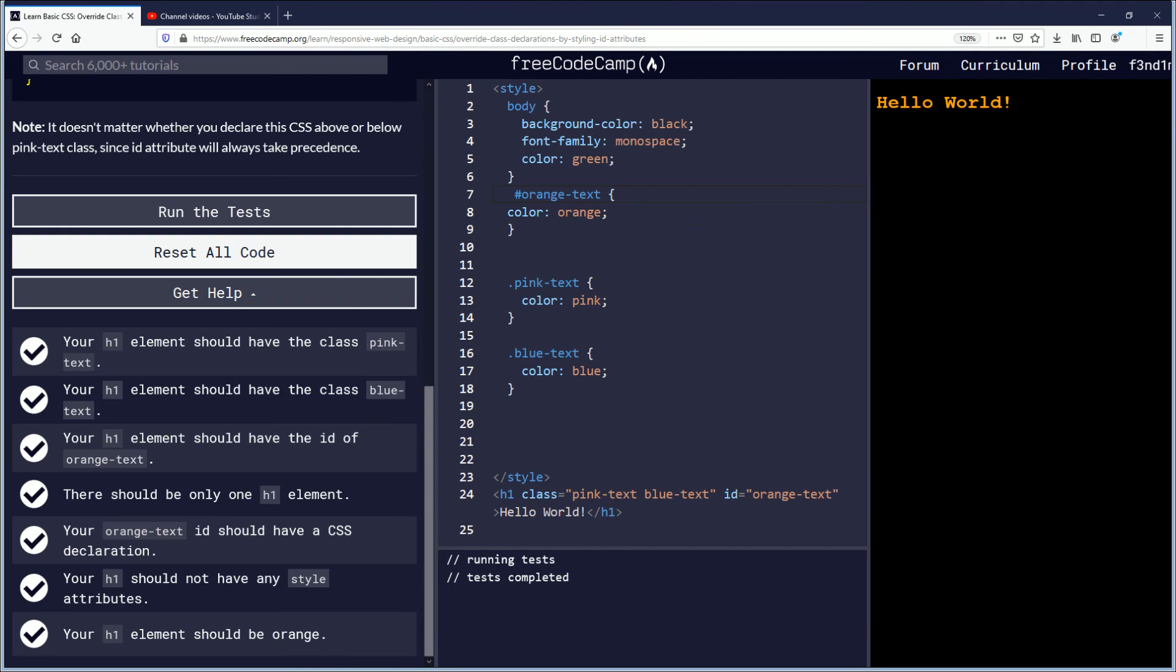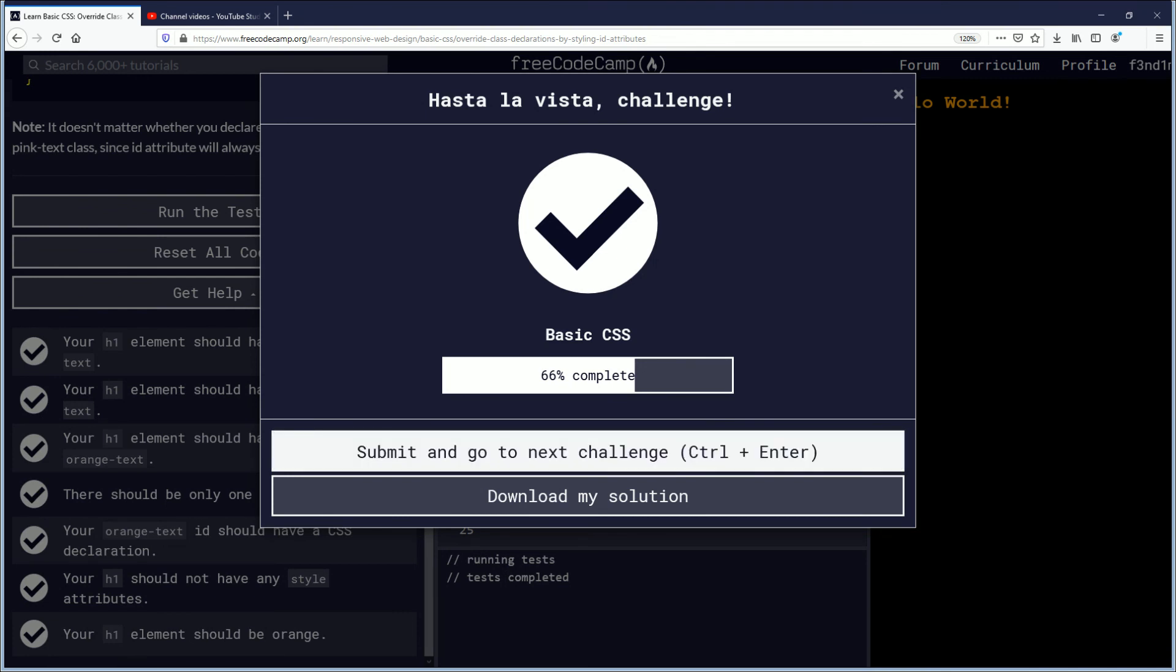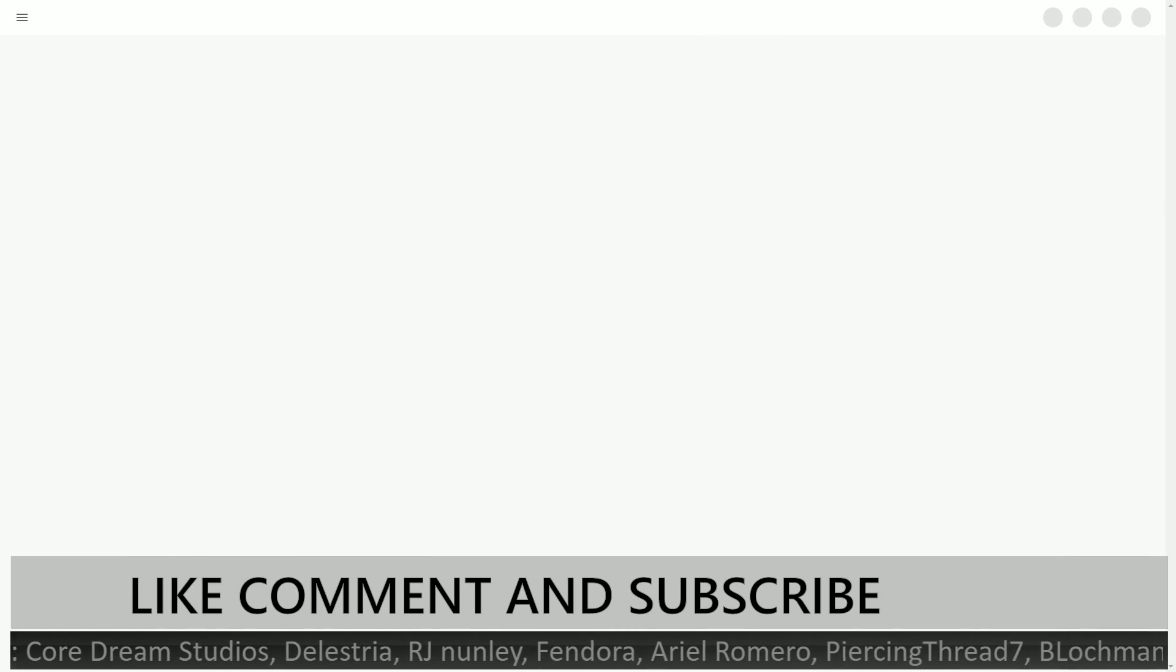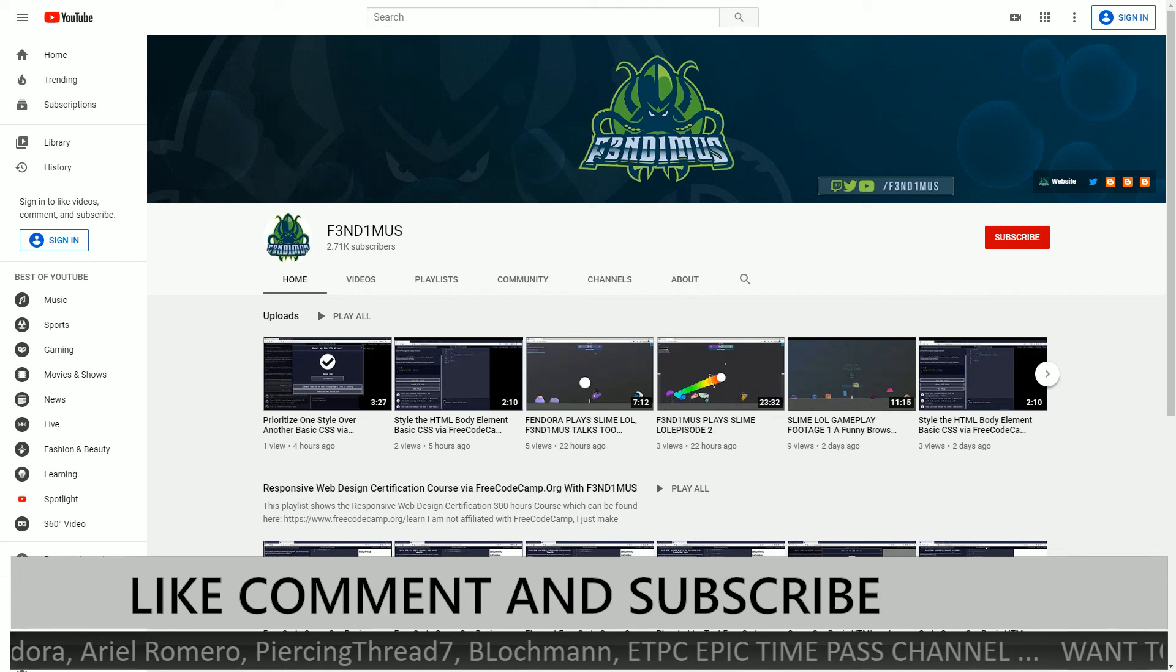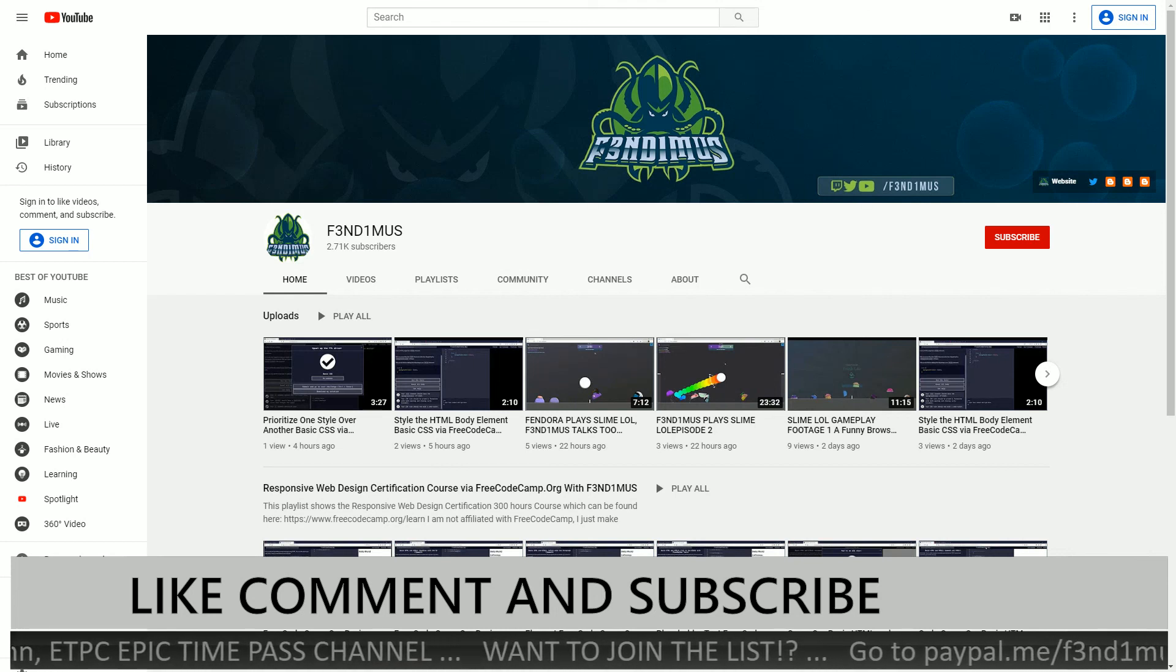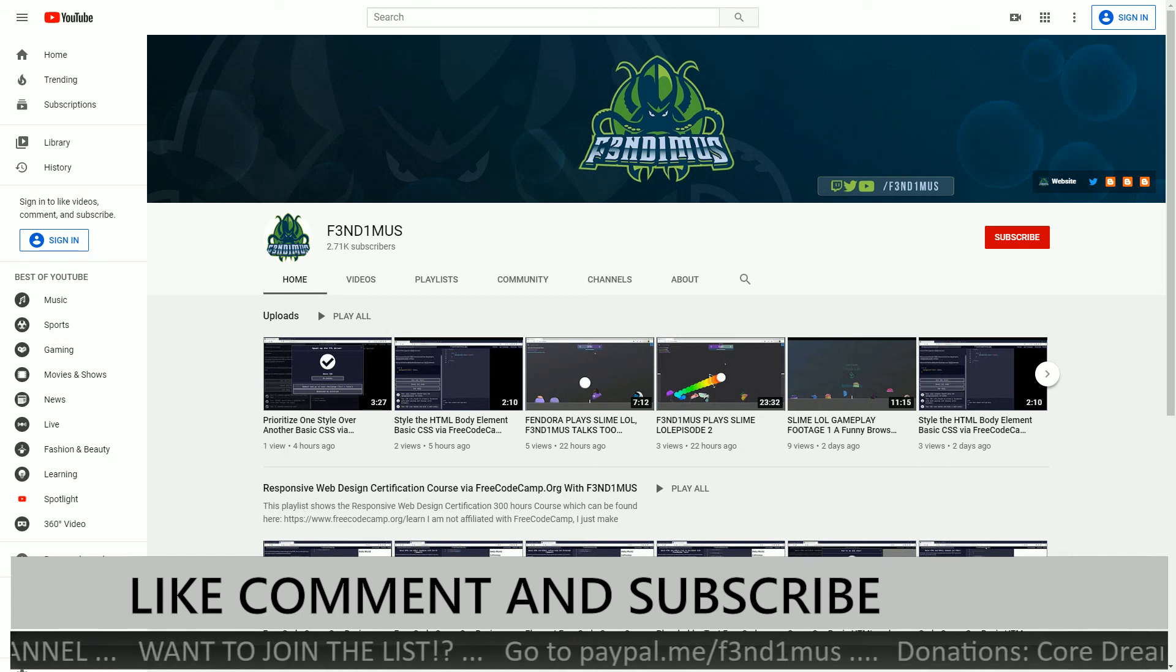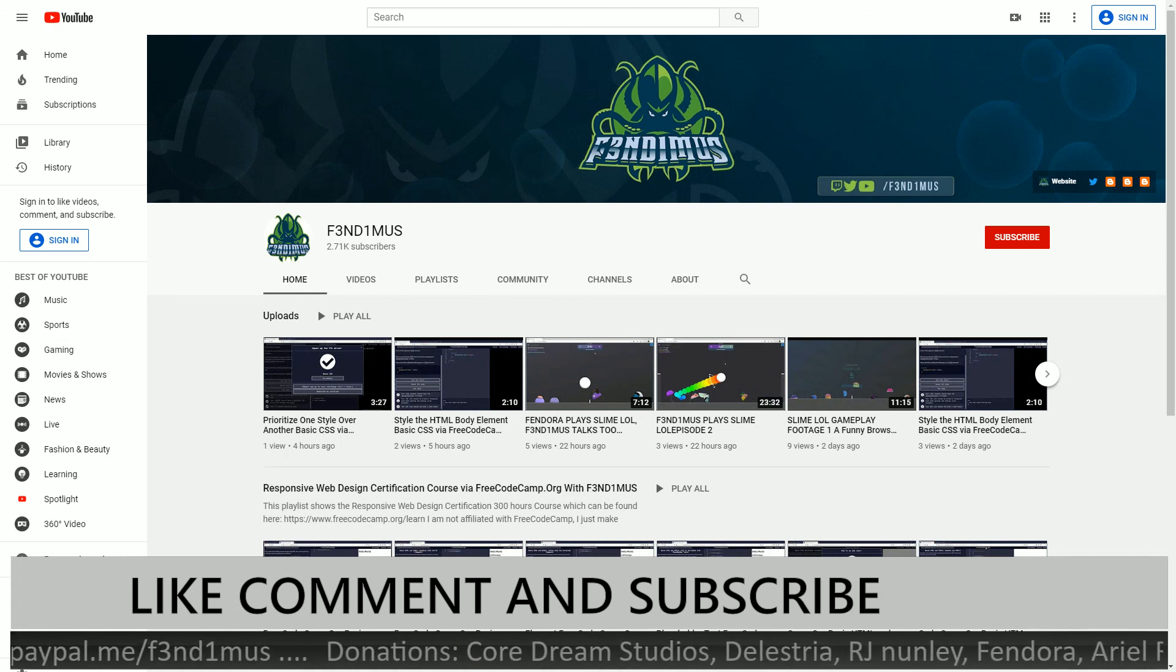So yeah after you run your tests and submit your work and that will save your progress. Good job being 66% of the way complete with the basic CSS section of this course, the web certification course. I am gonna take us to the outro. I am Fendemus, I hope you guys have a great day. Thanks for watching, if you feel like this video was helpful hit the like button. For more content like this you can subscribe. Any questions post them down in the comments below, have a good day everybody.